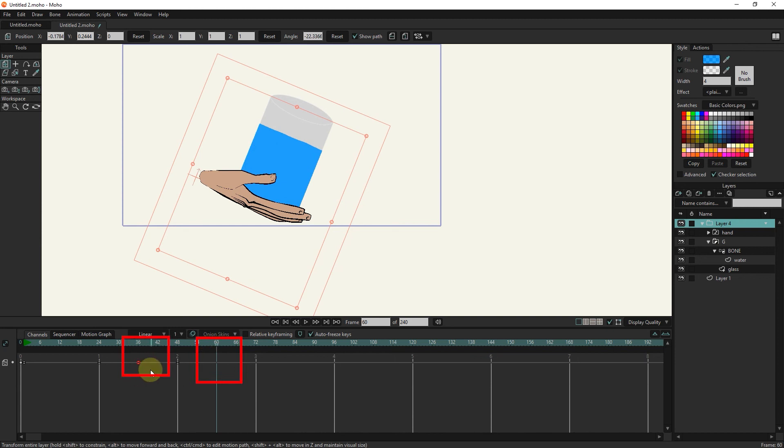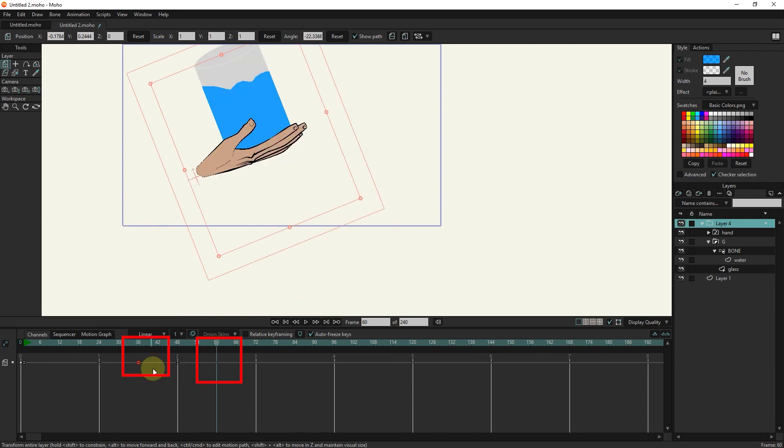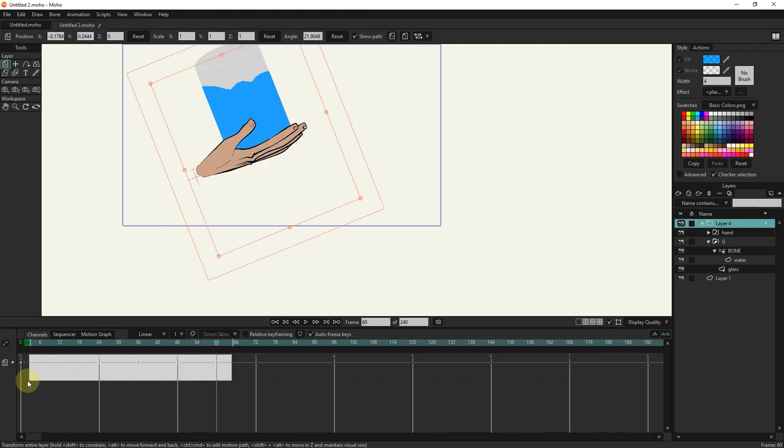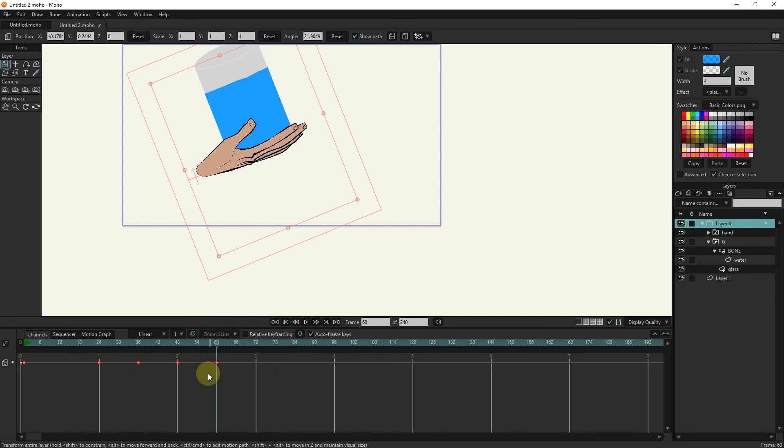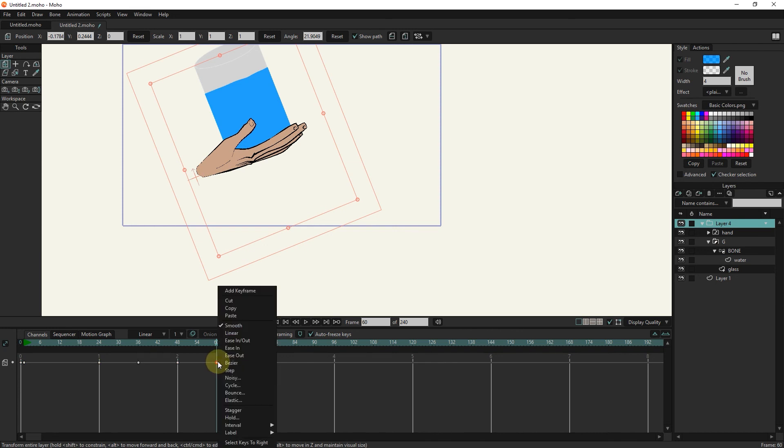I put the slider in frame 60 and copy frame 36 to frame 60. I select all keyframes and select smooth. I select the last keyframe and then select the cycle option.